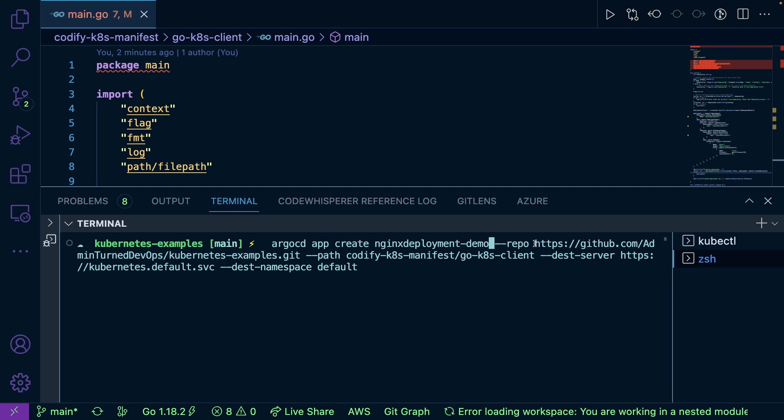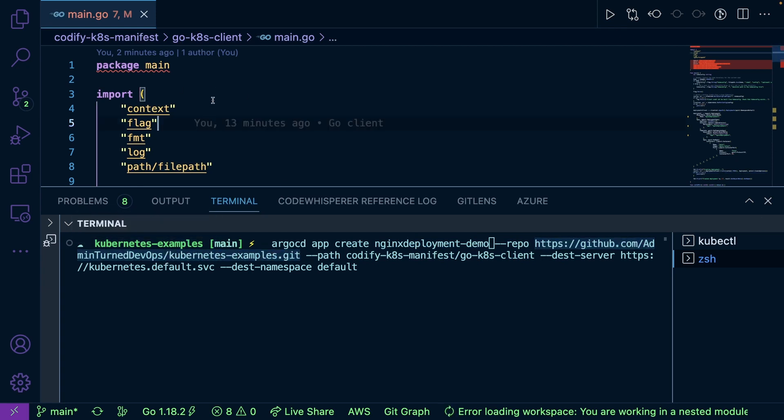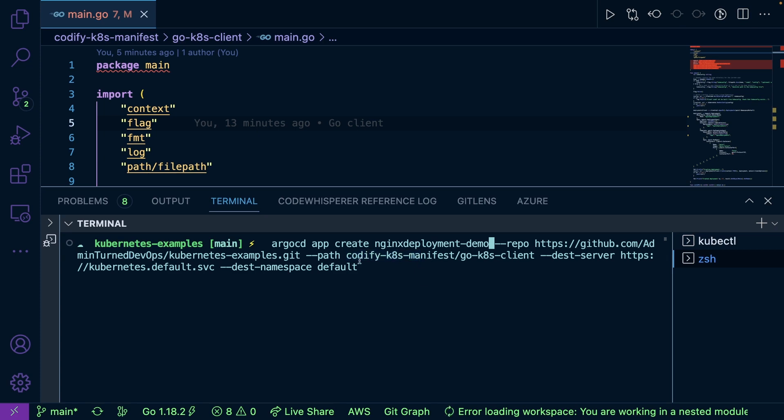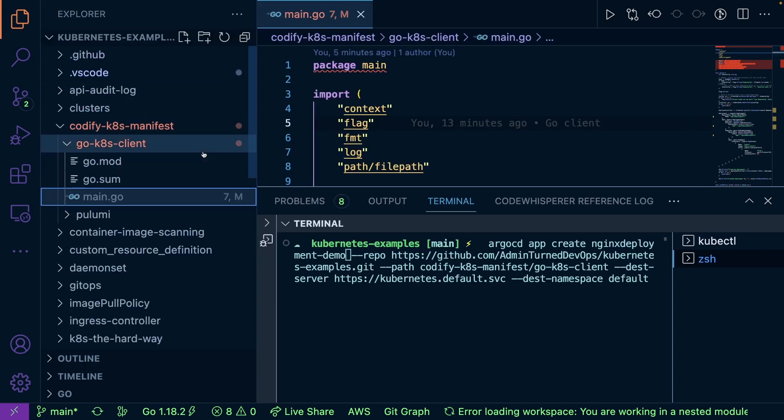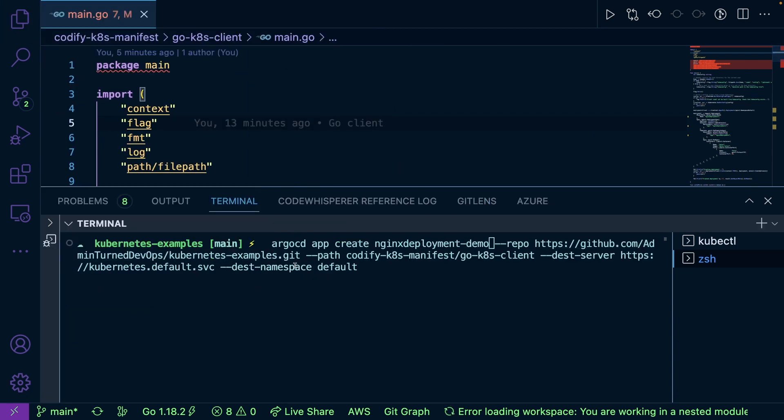I'm going to point to my repo. So this is where the code that I'm showing right here on the screen lives. The path is codify-k8s-manifest slash go-k8s-client, as we can see here. And then my destination is the default namespace. So let's go ahead and try to run this.